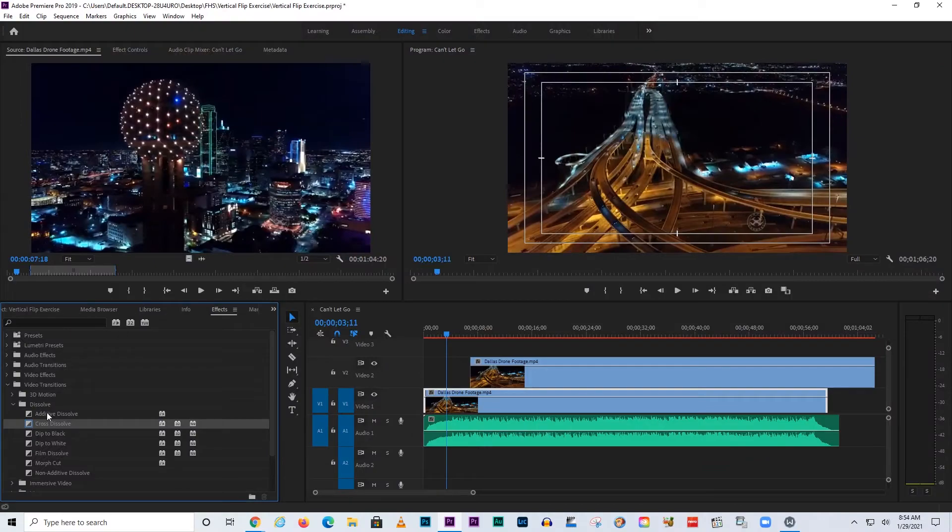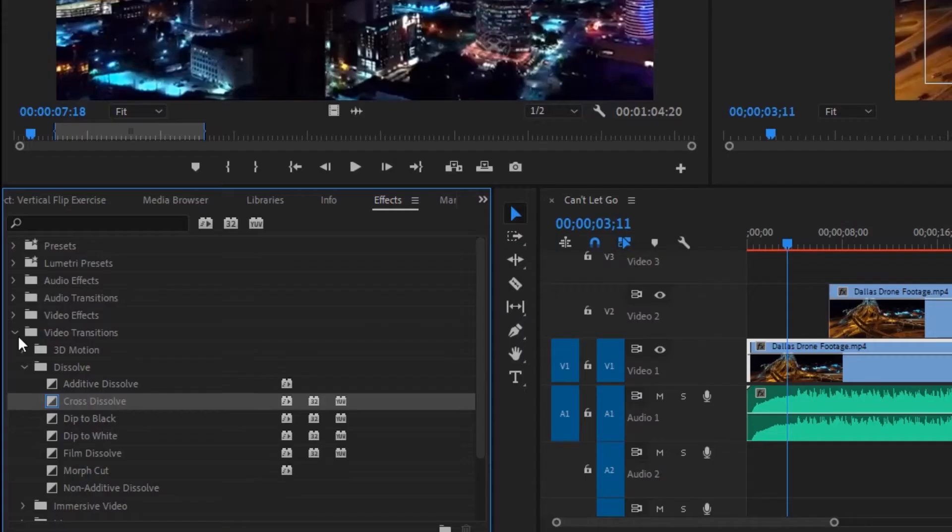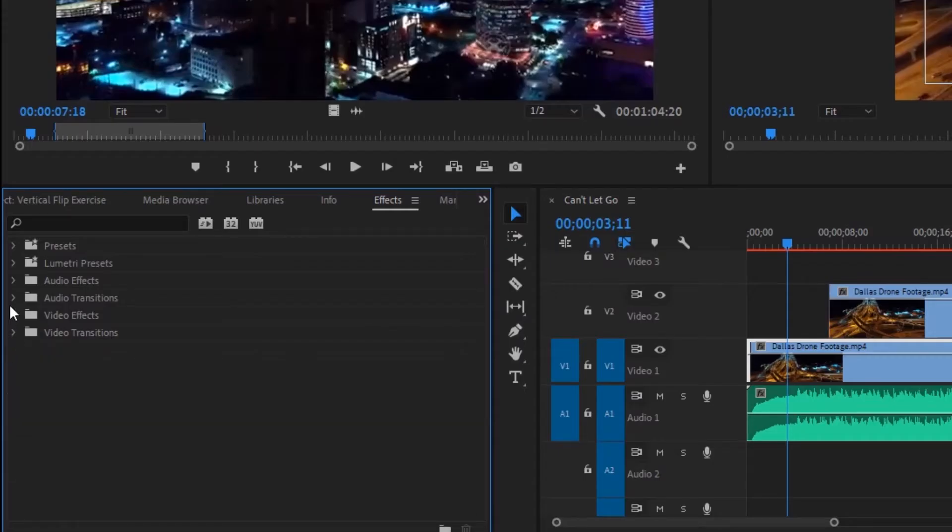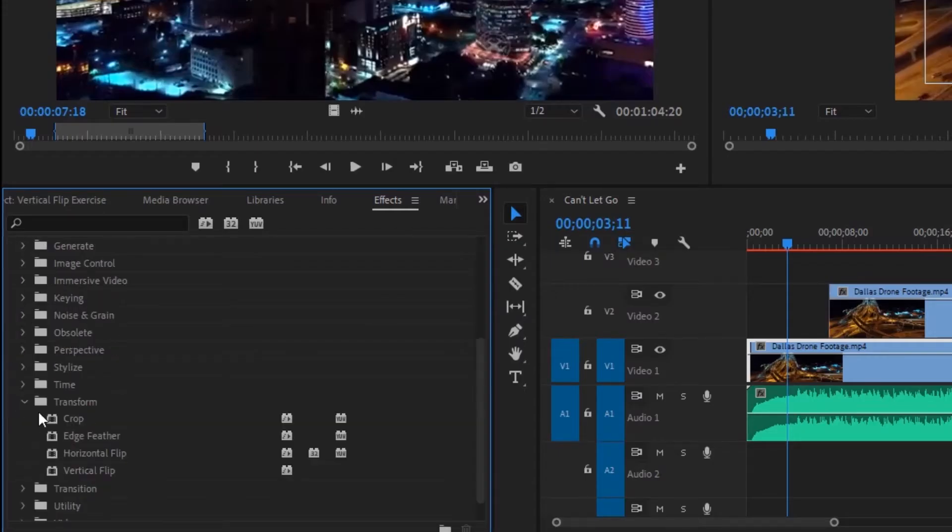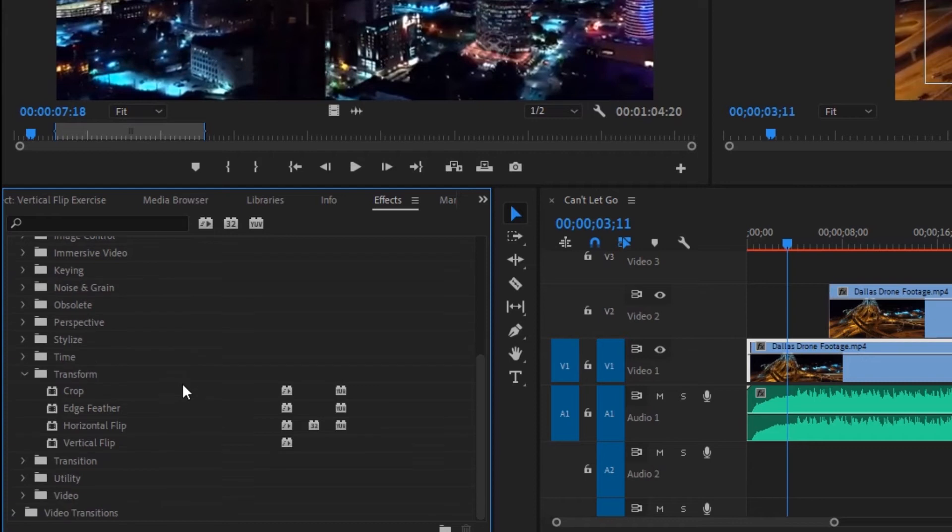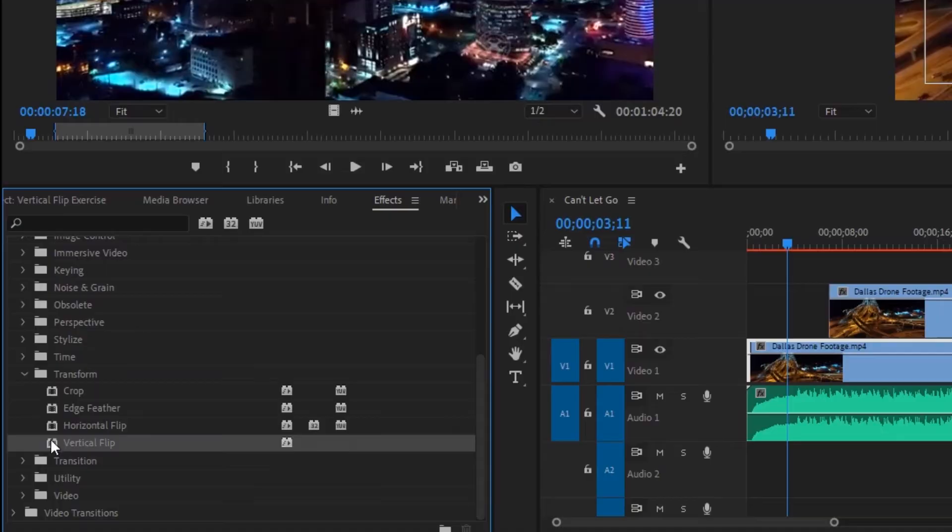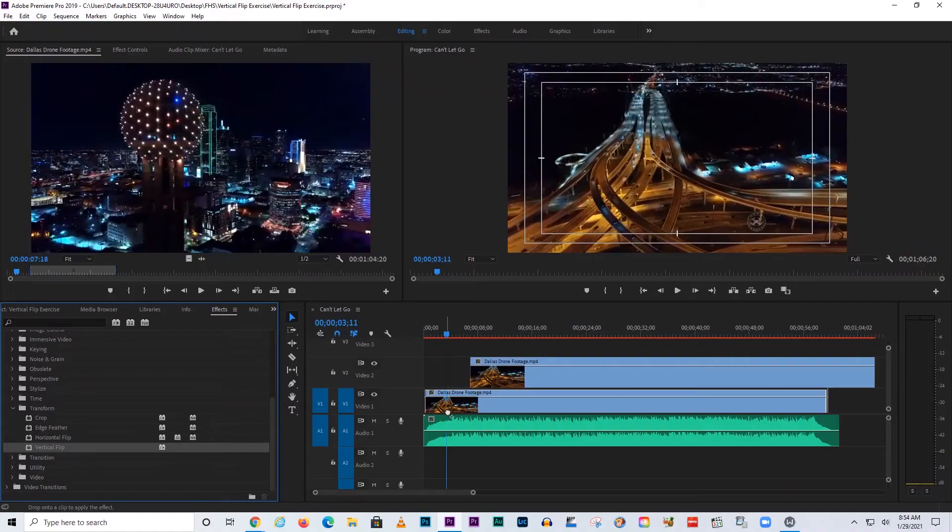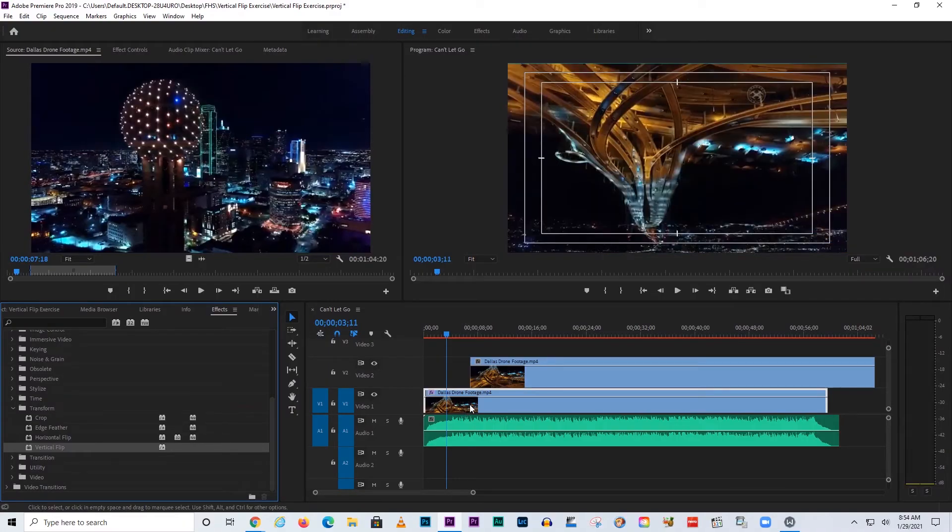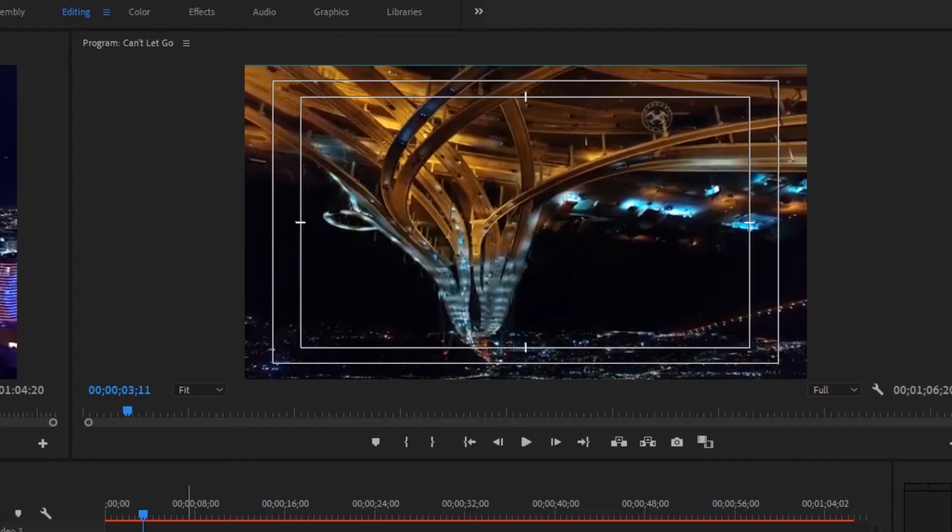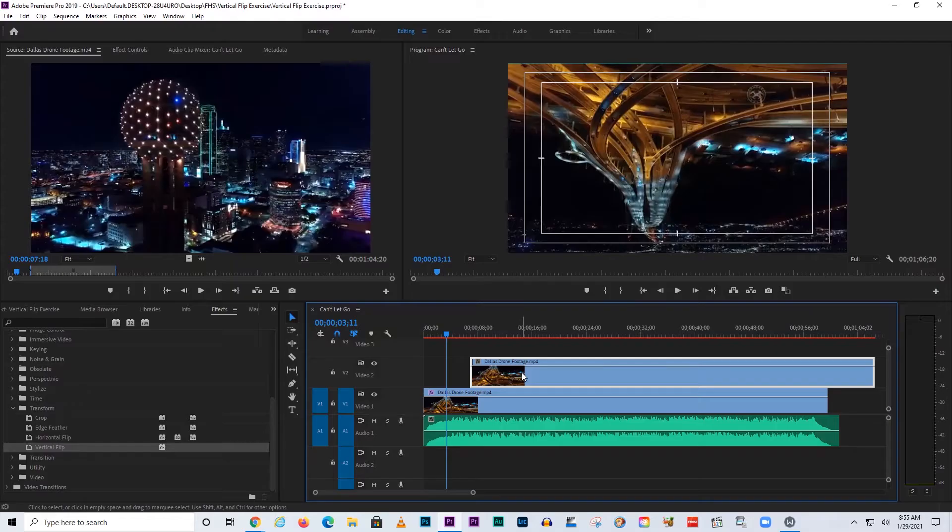I'm going to go to video effects. I'm going to go to the Transform folder and look up Vertical Flip, and I'm going to put it down here. That way we can see it. It's turned this thing upside down.